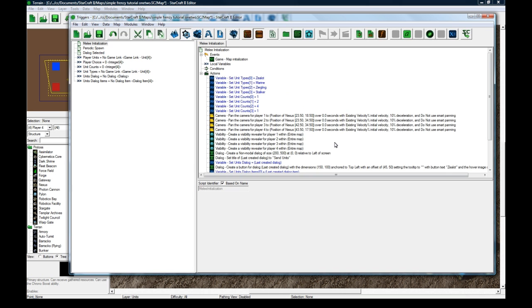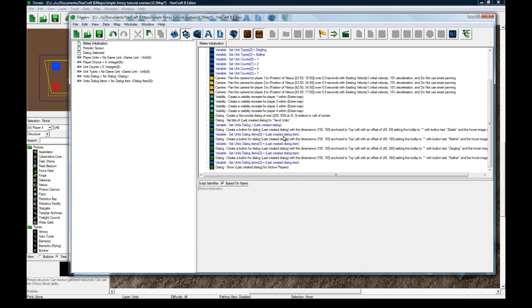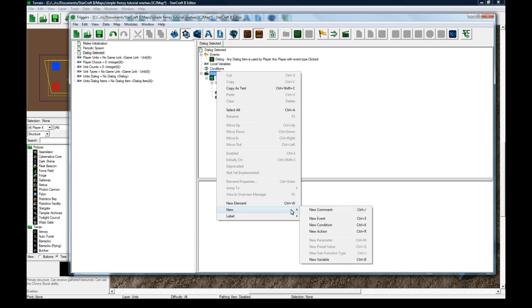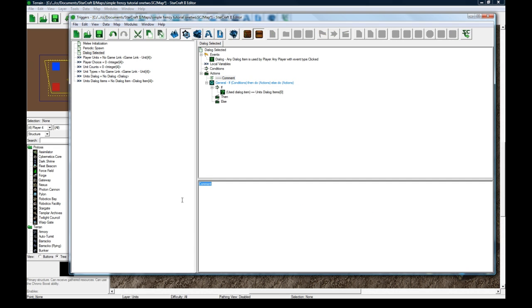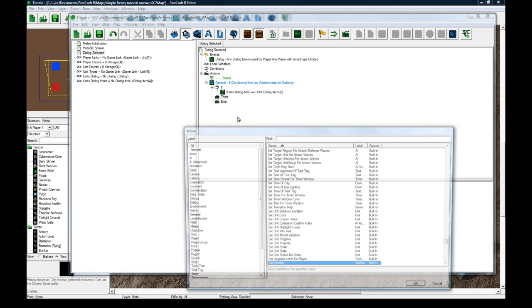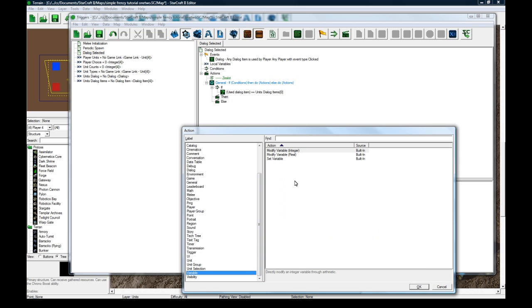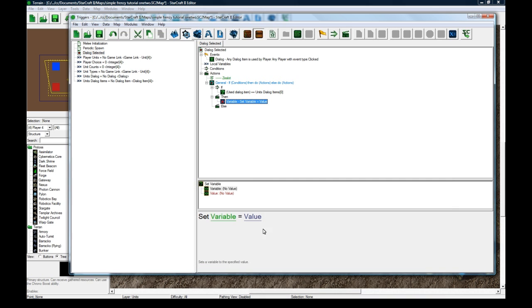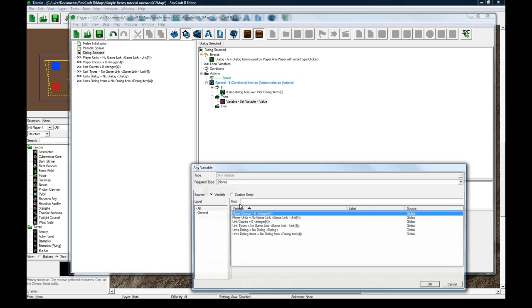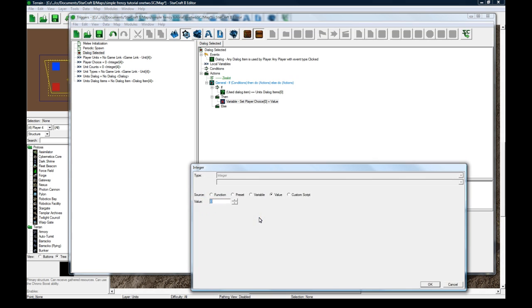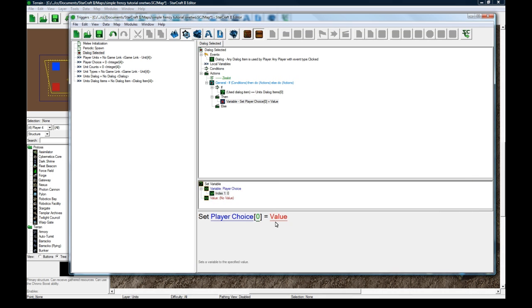Meaning they clicked on zealot. If they clicked on zealot, and you could add a comment here to keep it nice for you. So what are we going to do? If they click the zero spot, we are going to set a variable for them.